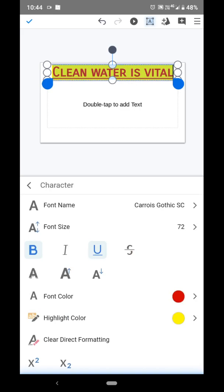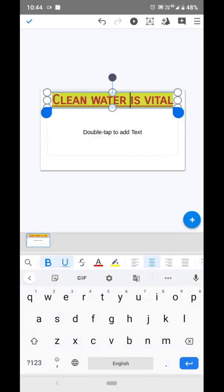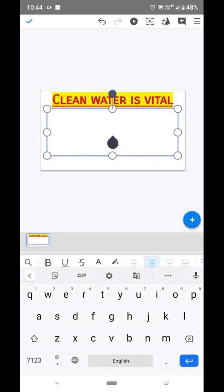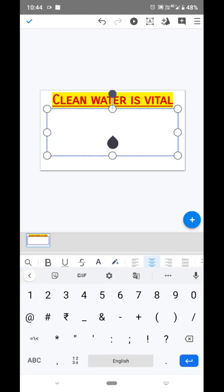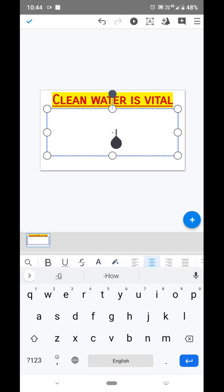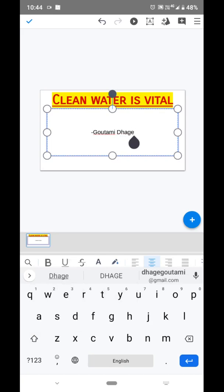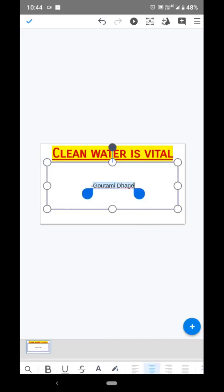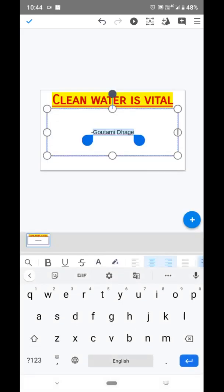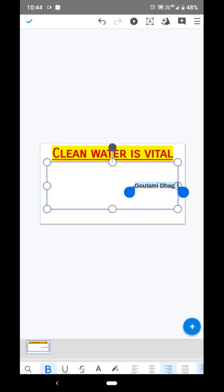This is our title. Now type your name here — the name of the person who made this presentation. Select your name and adjust it to the right side. You can also apply effects to your name. This is your title slide. To insert one more slide, click on the plus icon.